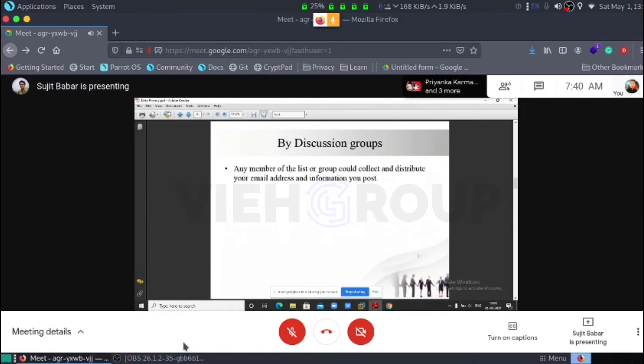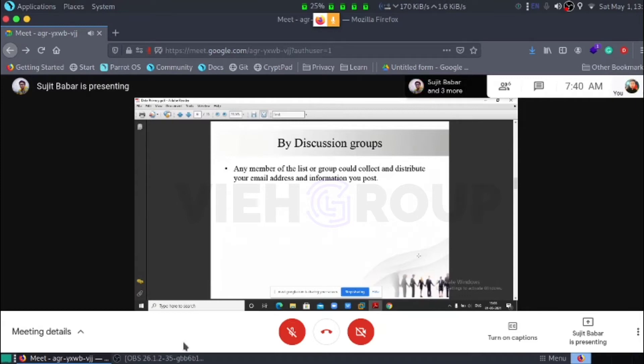By discussion groups. Any member of the list or group could collect and distribute your email address and information about your posts regularly.